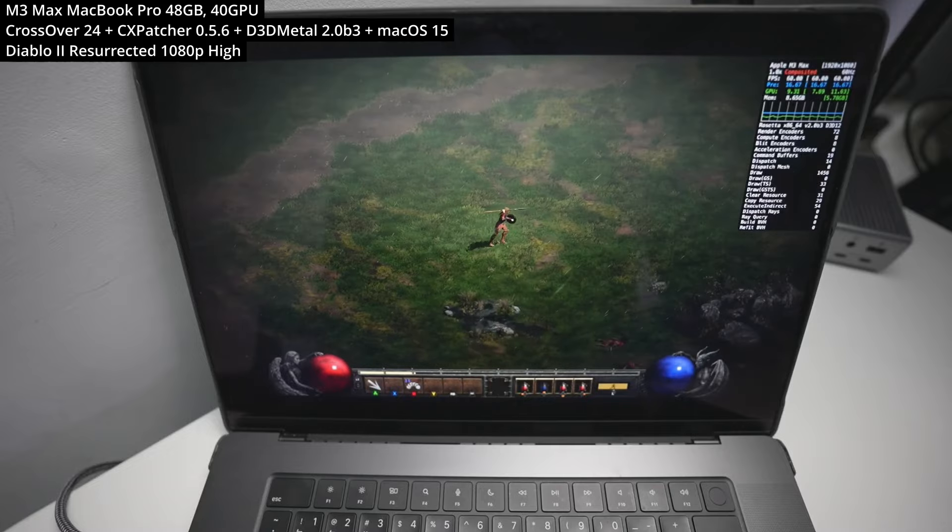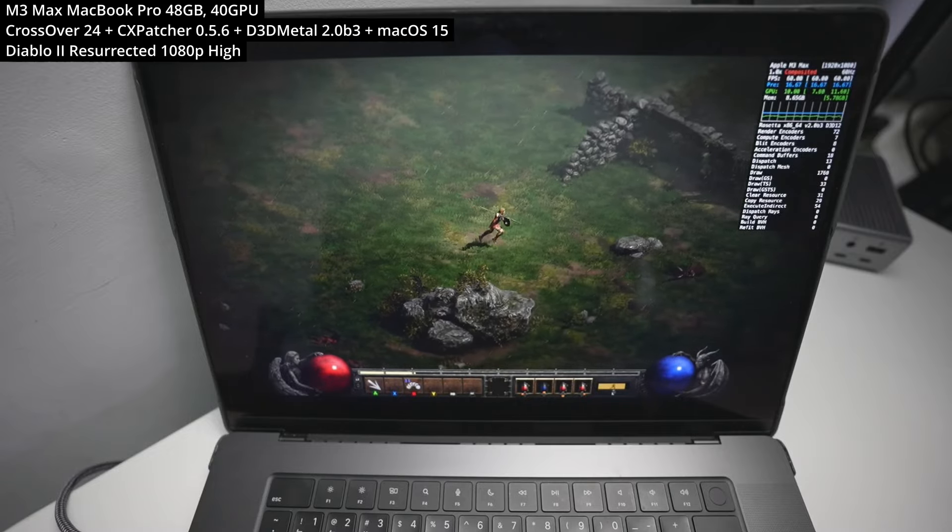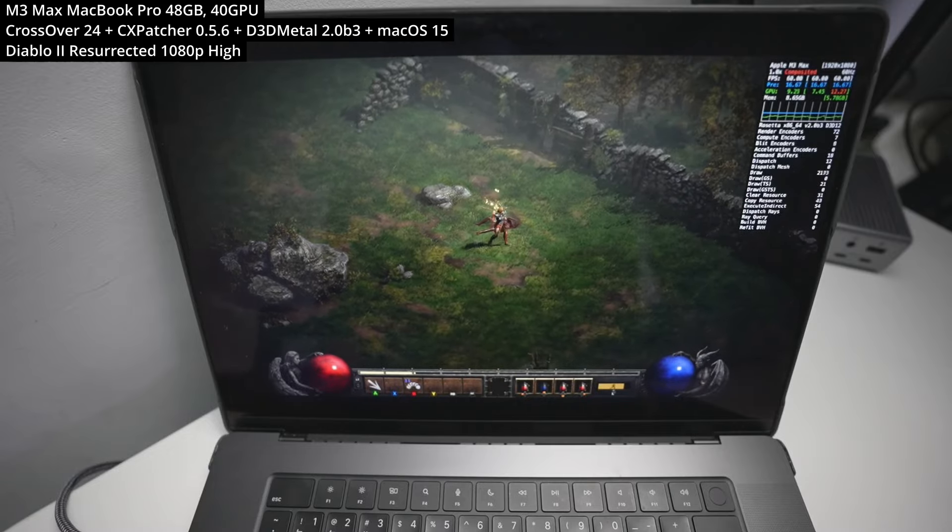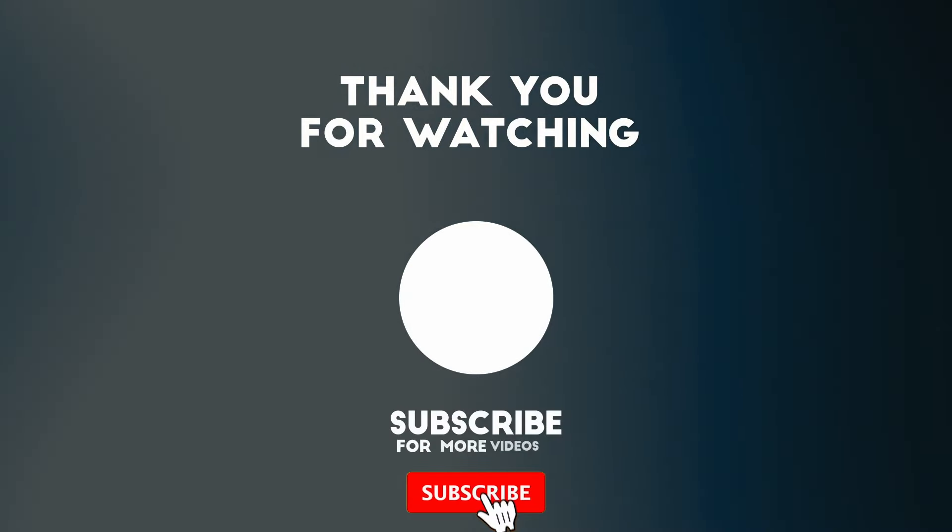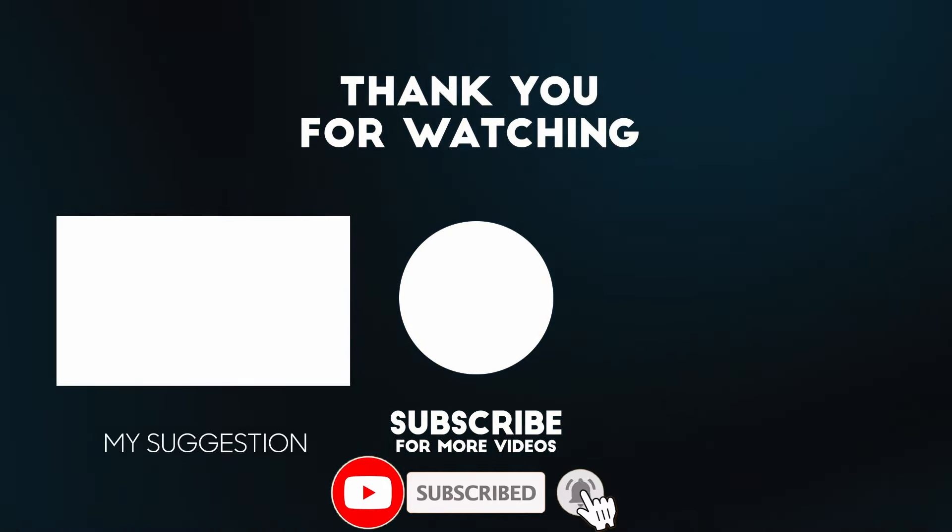Anyway, I hope you found this video useful. I've got lots of other videos like this on my YouTube channel, other Windows games running on Apple Silicon hardware, so make sure to check it out. Thanks for watching, and I'll see you in the next video.